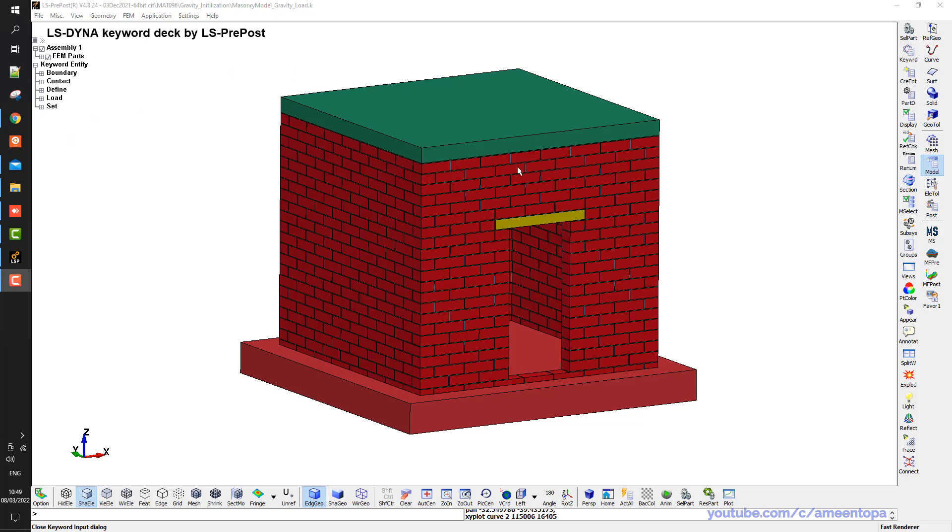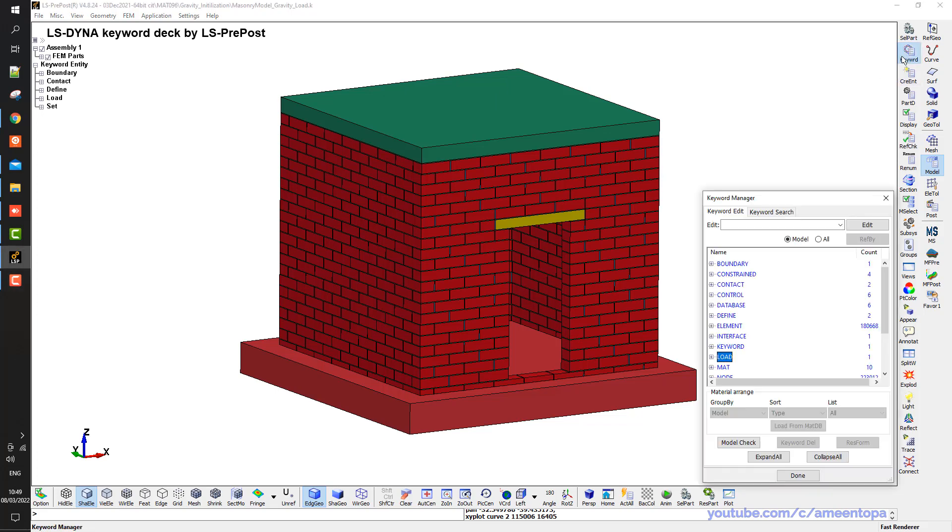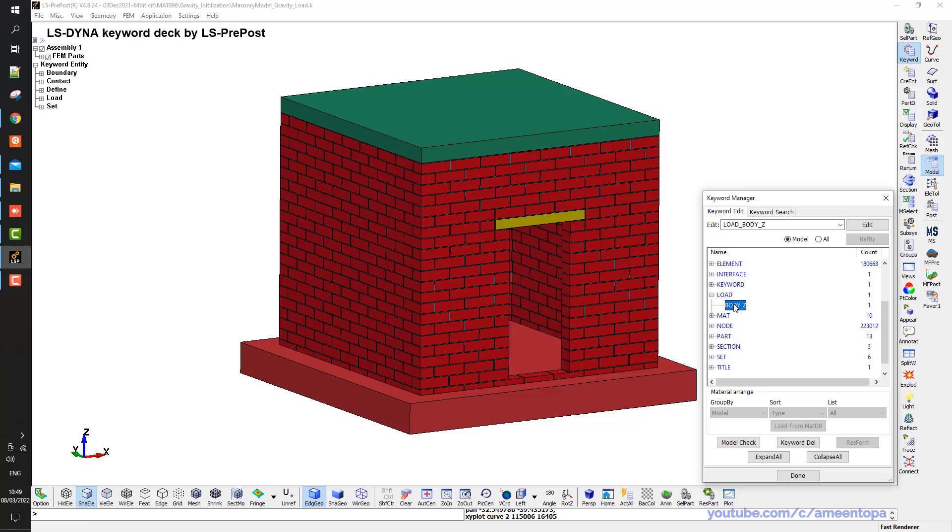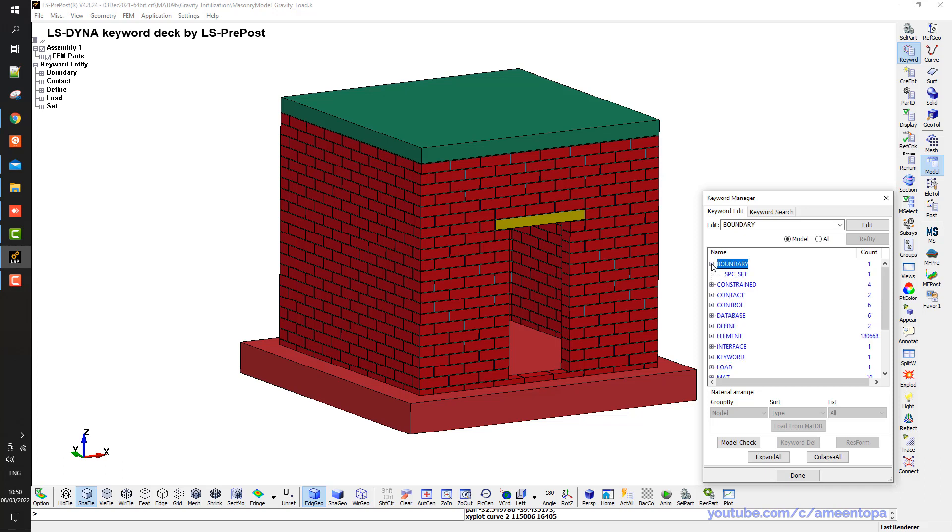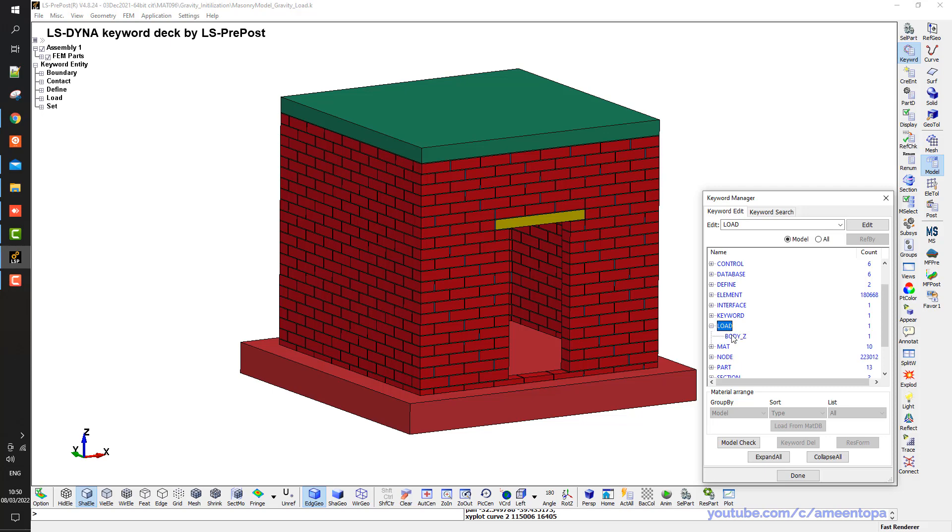So we have this masonry structure here and we will apply a dynamic load on it. But first we want to have the gravity stresses. If we open the keyword here, we will see that we have only the gravity load. One load, load body Z. So Z is going up. We do not have any other load or any other prescribed motion.